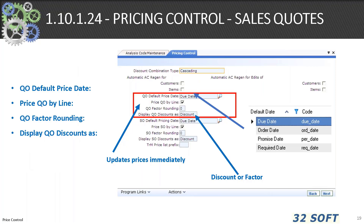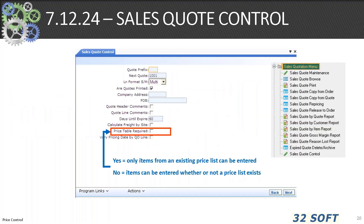In 1.10.1.24 pricing control for sales order quotes, the middle four settings are used to set the processing functionality. These are the quote detailed price date — which can be due, order, promise, or required date — the price by line, a rounding factor (default is three), and whether you want to display discounts as either discounts or factors. For sales order quotes in 7.12.24, this sets whether price tables are required. If yes, only items from existing price lists can be entered. I would start with no — yes is very restrictive.